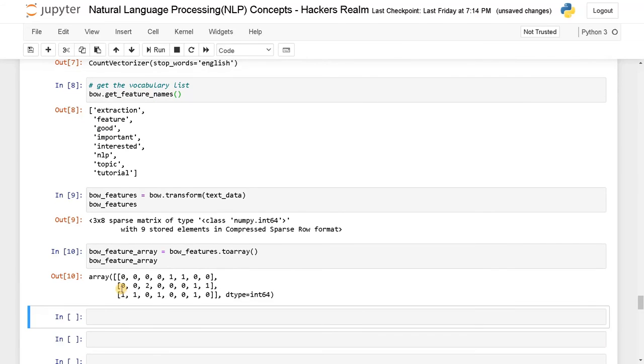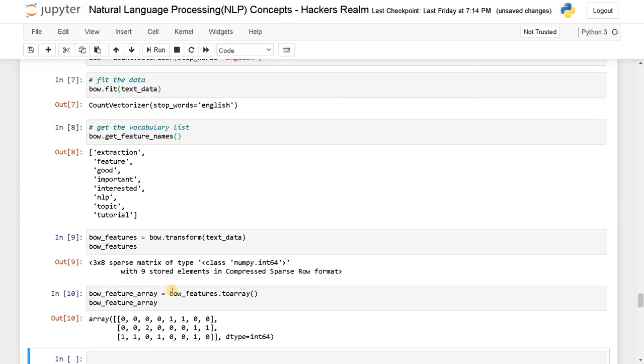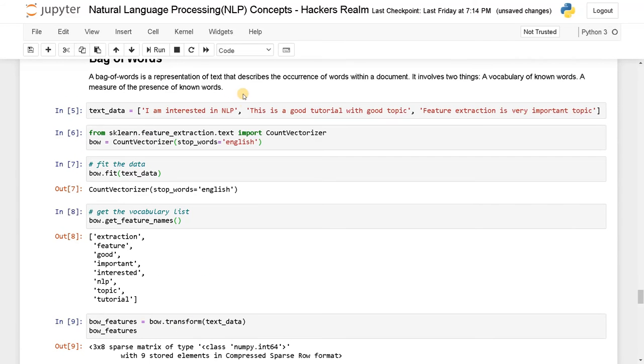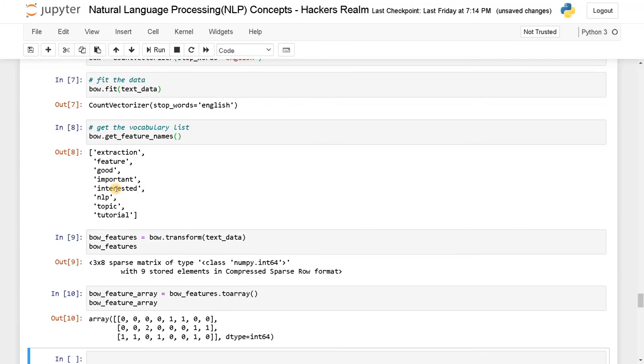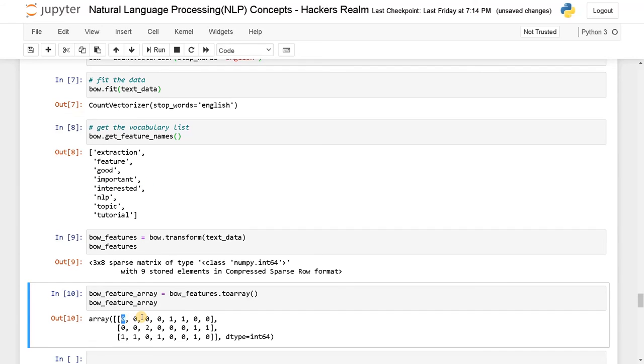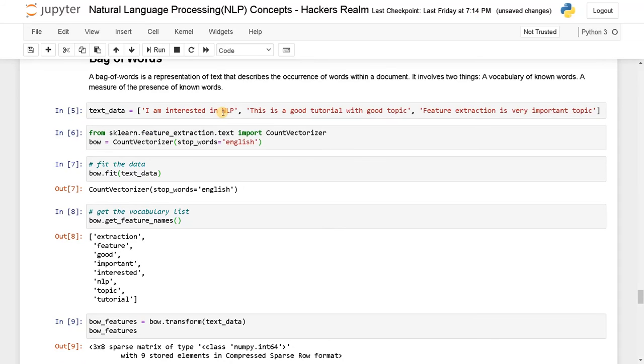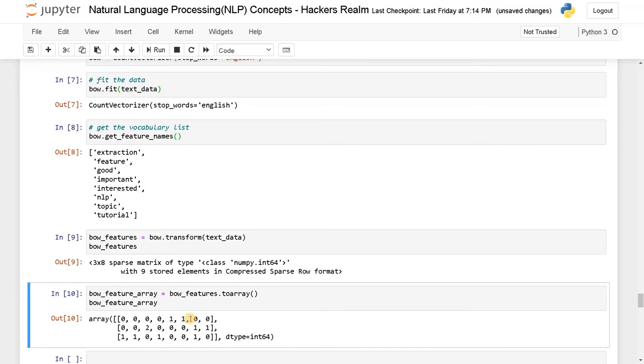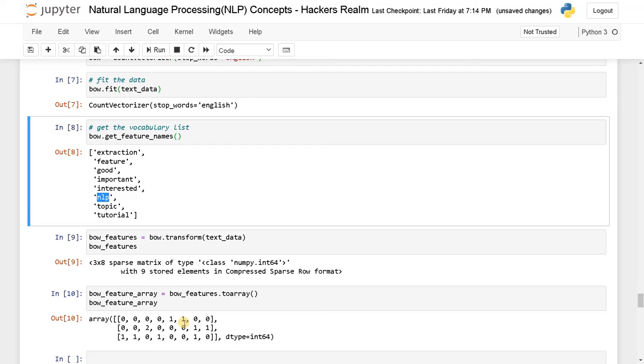Now you can clearly see, we have in the first sentence I am interested in NLP. So interested is occurring in zero, one, two, three, four, the fourth index. So here similarly, zero, one, two, three, four, the fourth index, the word is occurring. And also you can see this NLP. So NLP is occurring after that, so we have a count of one.